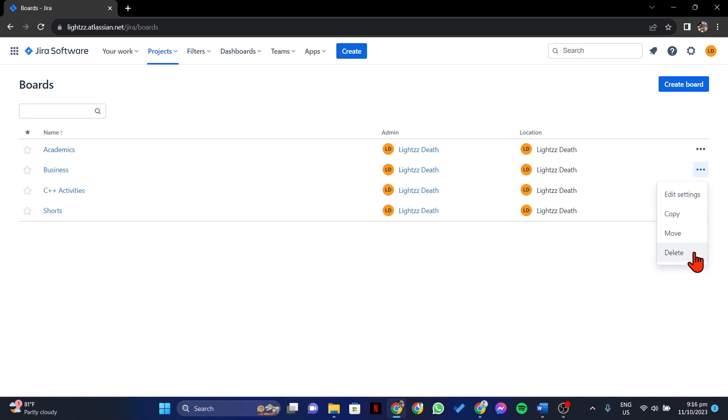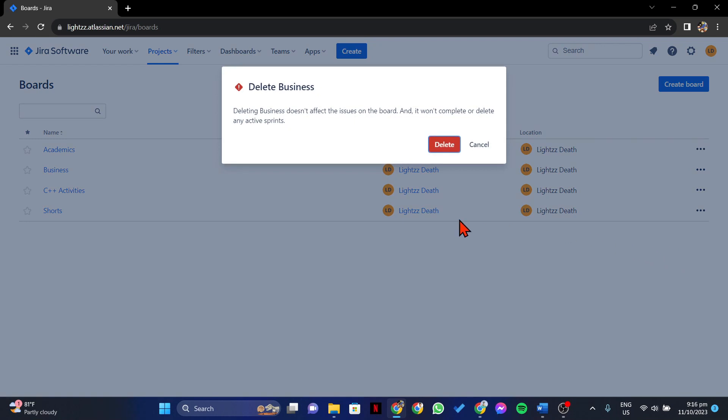In this menu, you will now see this Delete option. Simply click on it. A prompt will appear asking you to confirm the deletion.